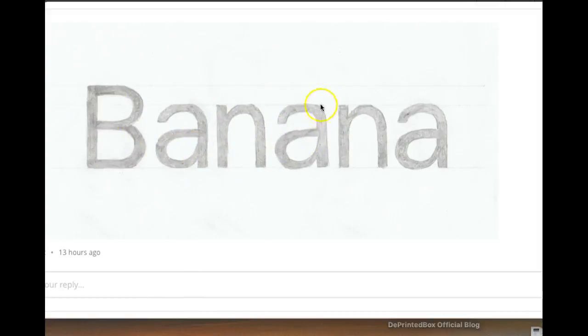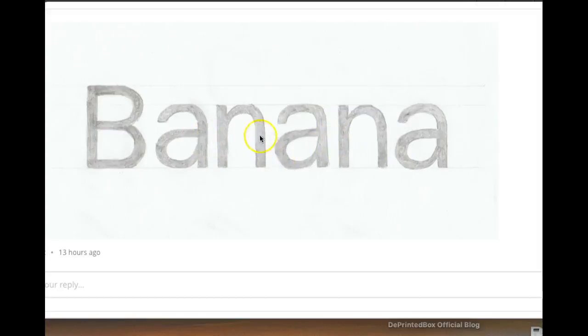Then start looking at the individual relationships. The space between the A and the N and the A and the N have got to be consistent. Likewise, the space between the N and the A, the N and the A have got to be consistent.